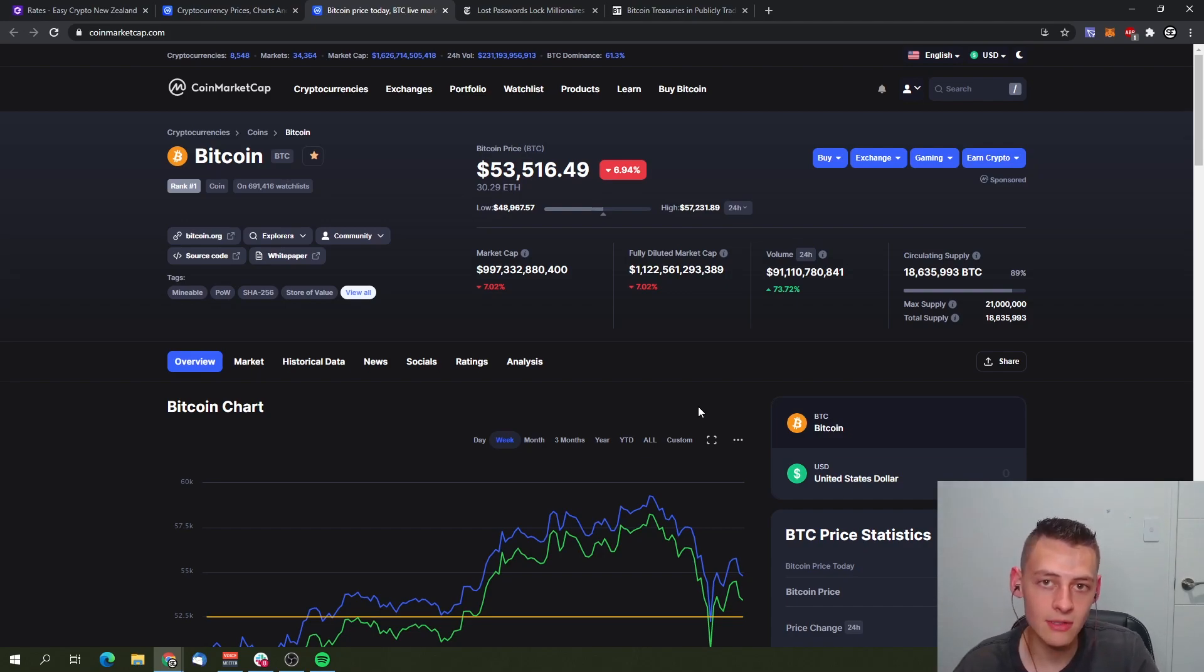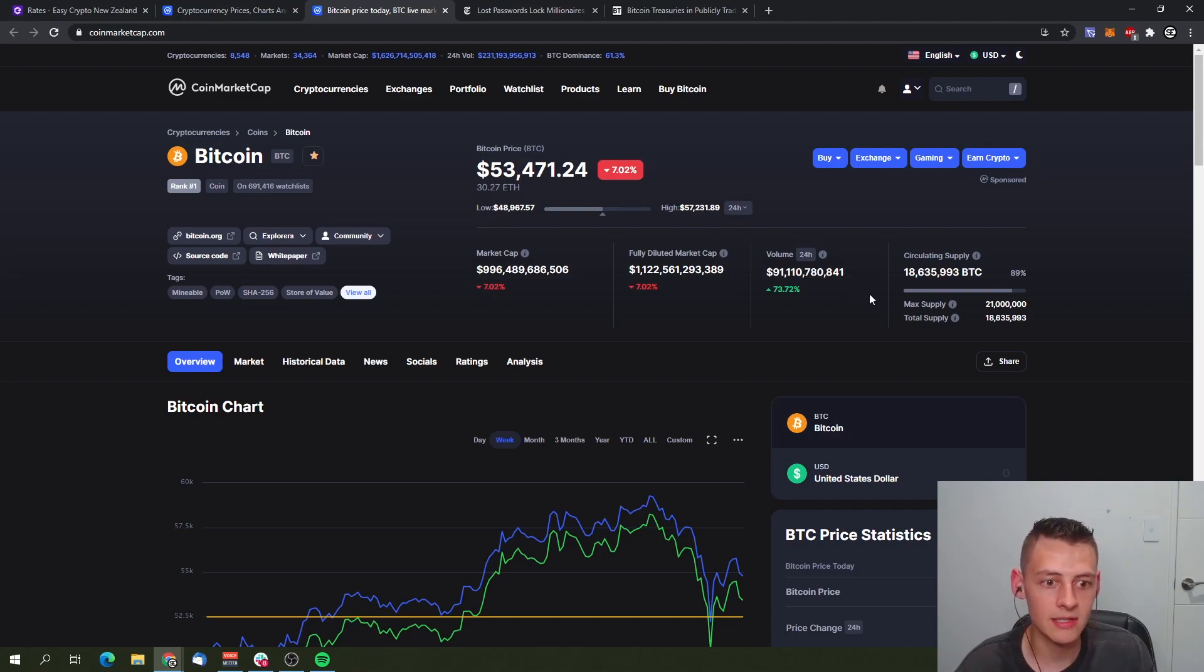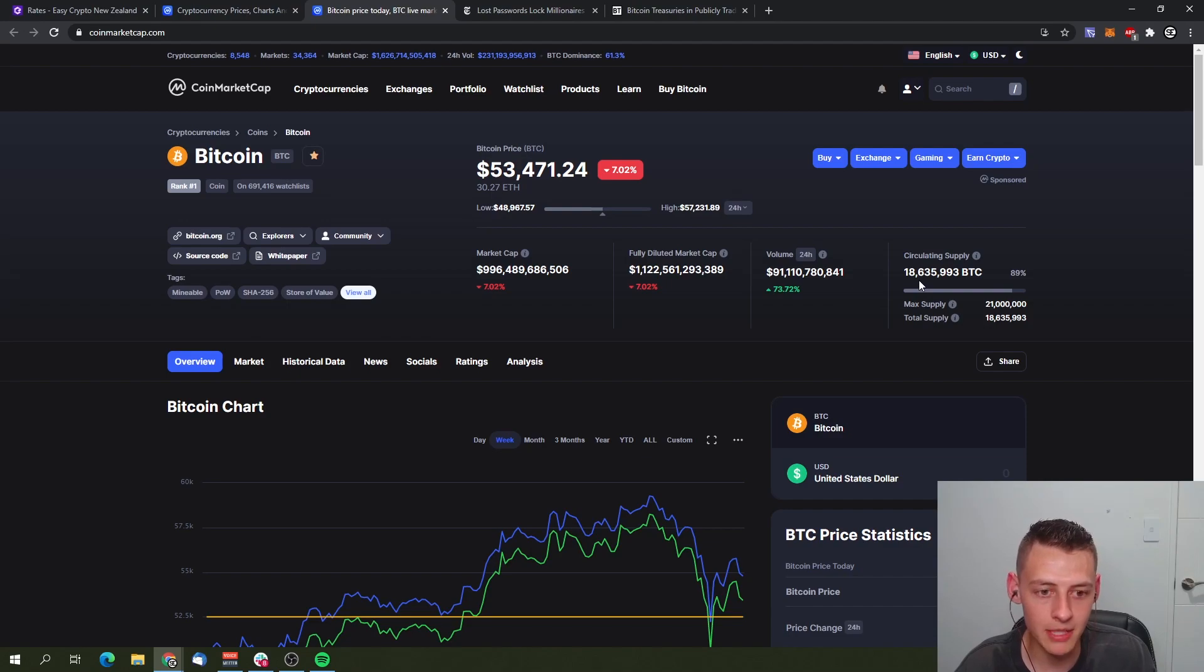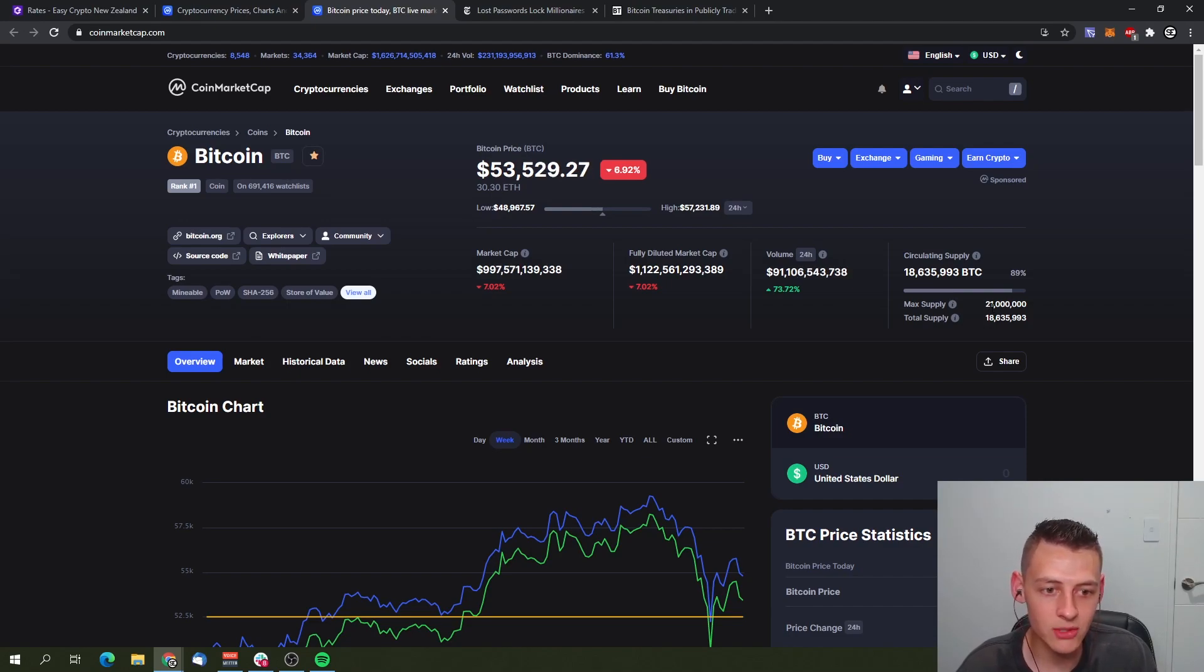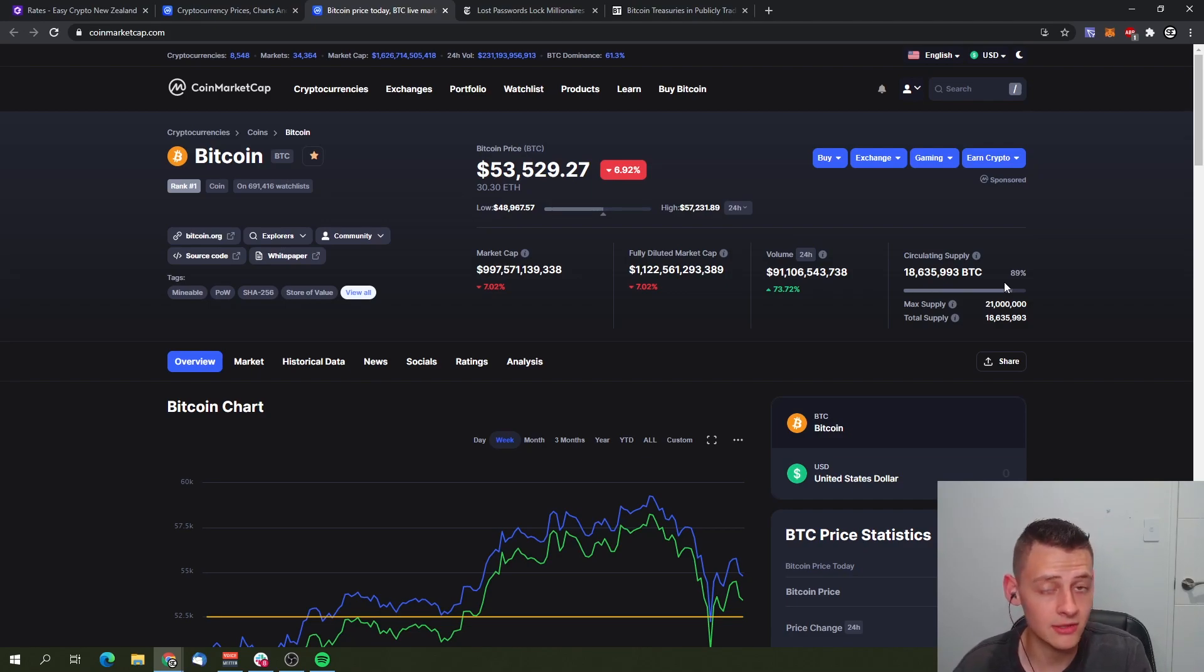Something else I want to mention before we continue is circulating supply. As you can see here, the current circulating supply of Bitcoin is 18.6 million bitcoins right now. The max supply is 21 million, so right now we're at almost 90% of the total circulating supply is out there in the market.